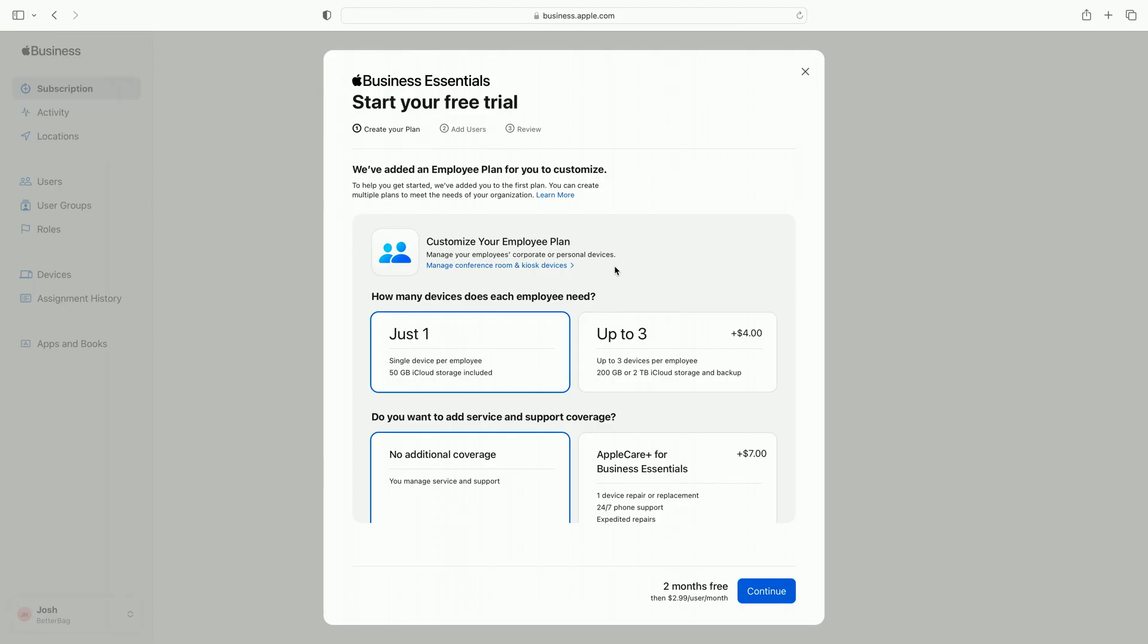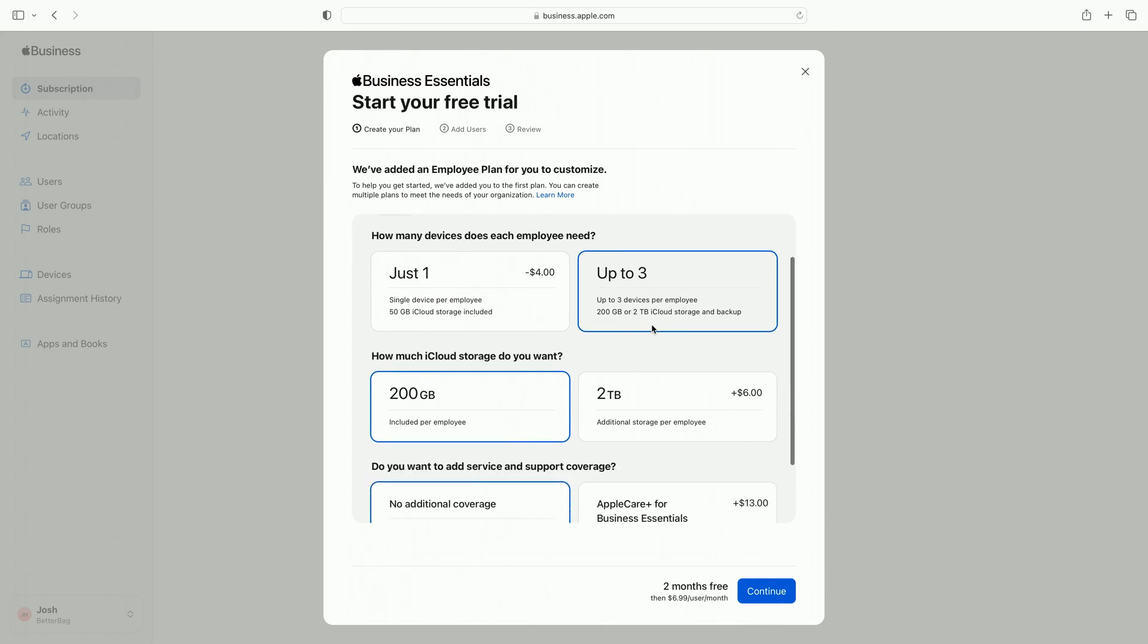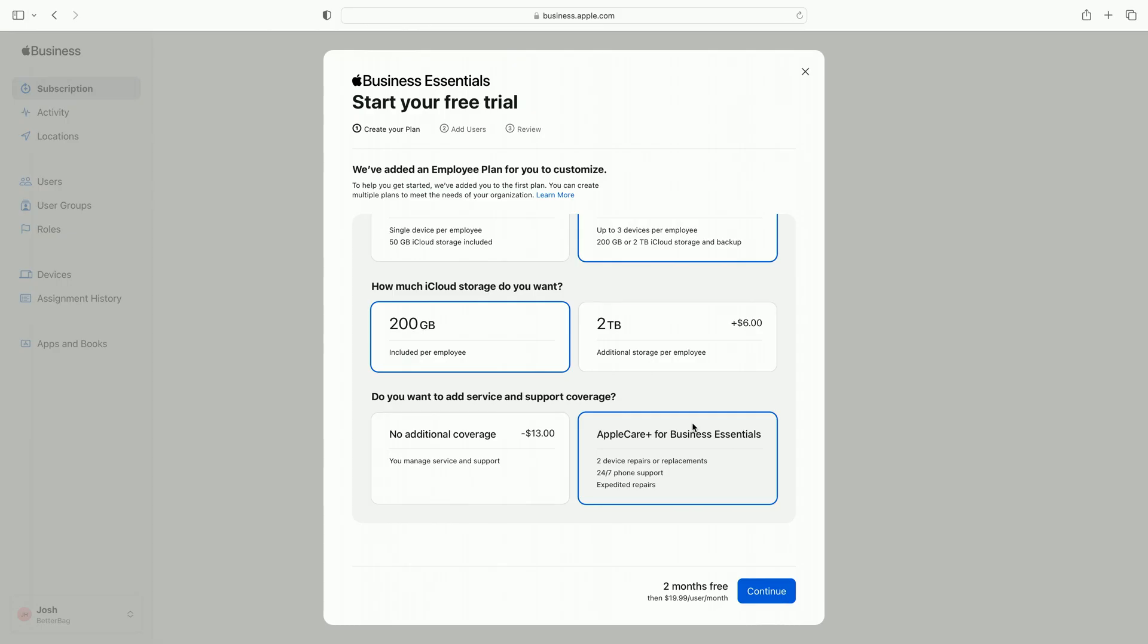I need to choose whether this is an employee plan or a device plan. Employee plans are just that. Plans for devices used by my employees. Device plans are also available for things like conference room devices, kiosks, loaners, or other cases where the device is not assigned to a specific employee. Next is the number of devices per employee, either just one or up to three. I'm setting up a plan for my sales team. I know they're on the road frequently and usually have a work MacBook as well as an iPhone and iPad, so I'll set them up with a three device plan. Next, storage. With the subscription, my employees get an iCloud account dedicated for work so they can access their files and folders across their devices. I'll stick with 200 gigabytes for now. This should be plenty to start with, but if my team's needs change in the future, I can update it at any time.